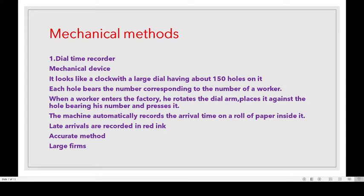The arrival time is recorded, for example at 9:30. It is an accurate method, used for large firms having a large number of workers.